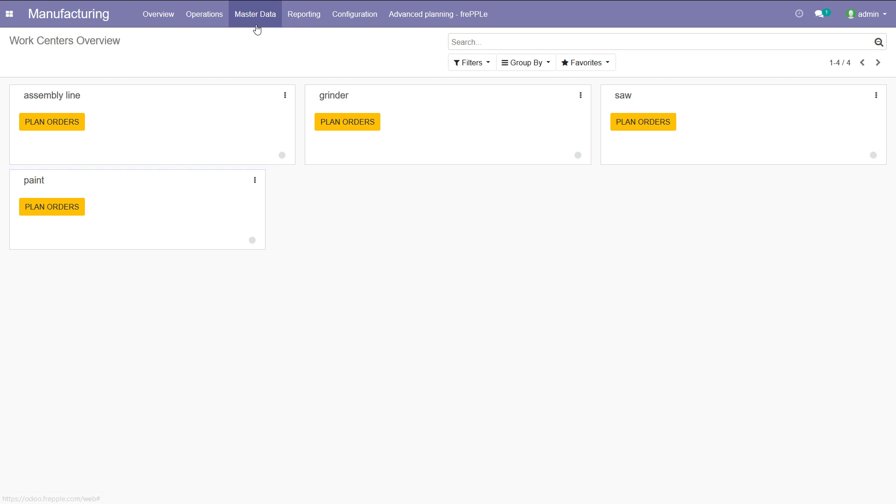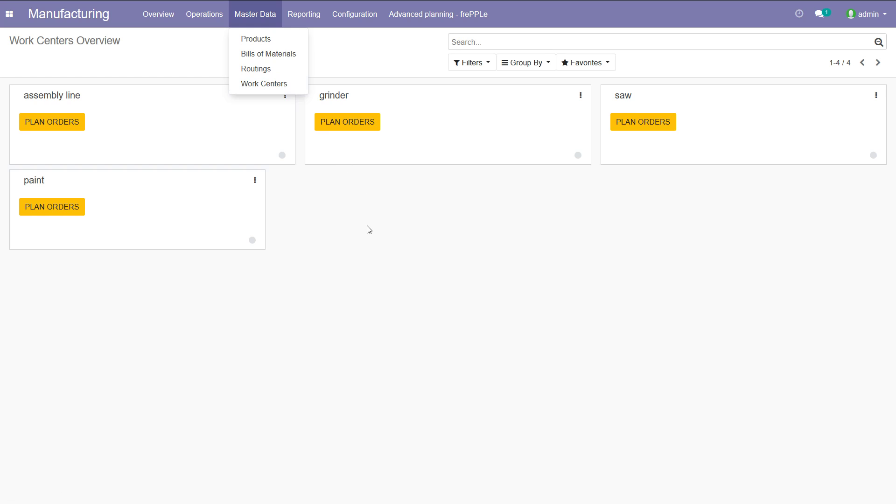My entire supply chain has been modeled into Odoo: products, bill of materials, routings, work centers, and I also have my transactional data on hand, confirmed POs, etc.